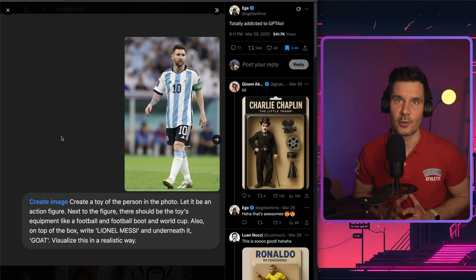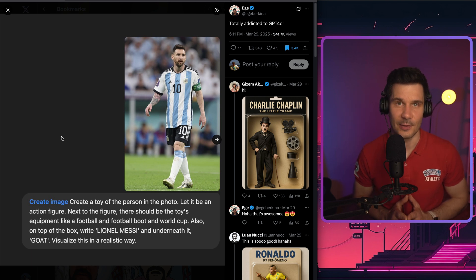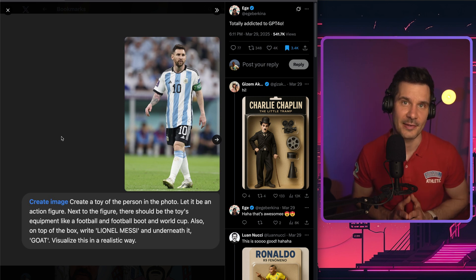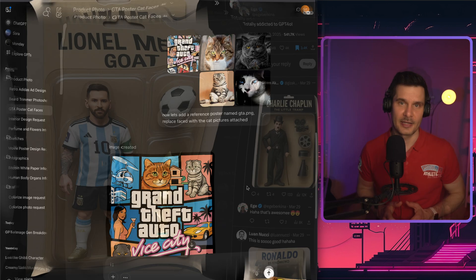So another very cool example was from a user on X called Ige. He created a toy figure of Leo Messi from a single picture. It looked like something straight off a toy store shelf. Just look at the results.